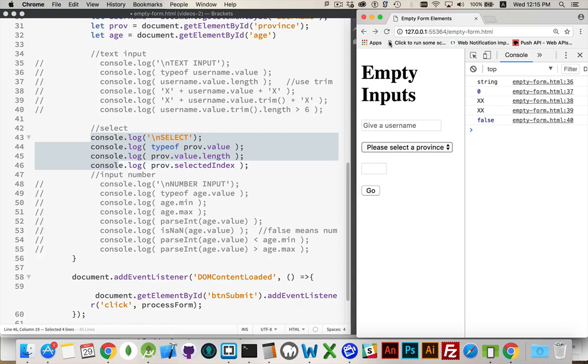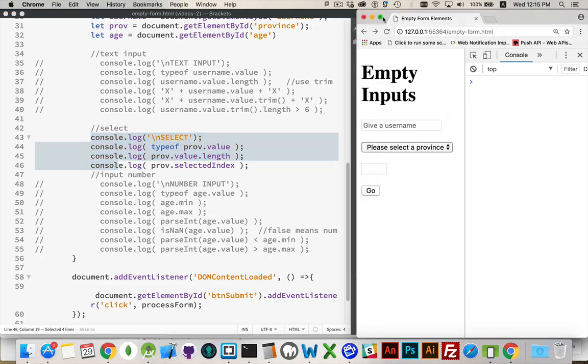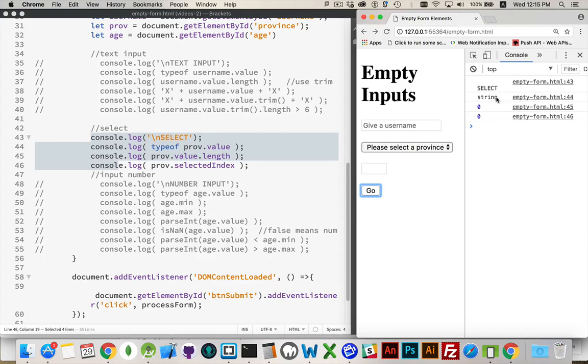Nope, still not getting the latest version. Oh, I didn't save my form. Yeah, there we go. Got to save your script.